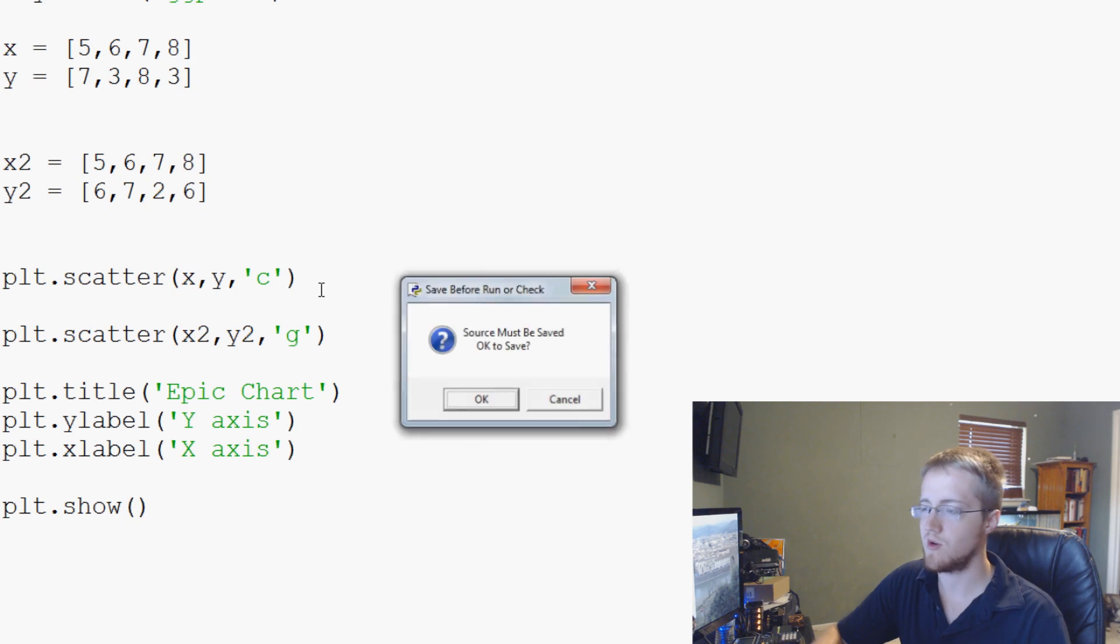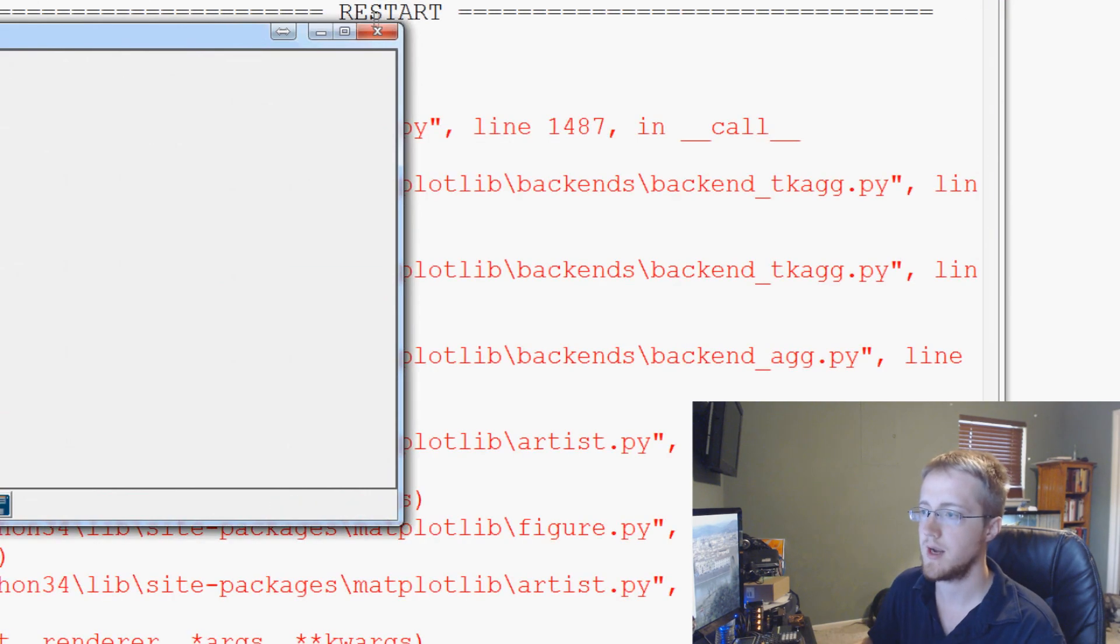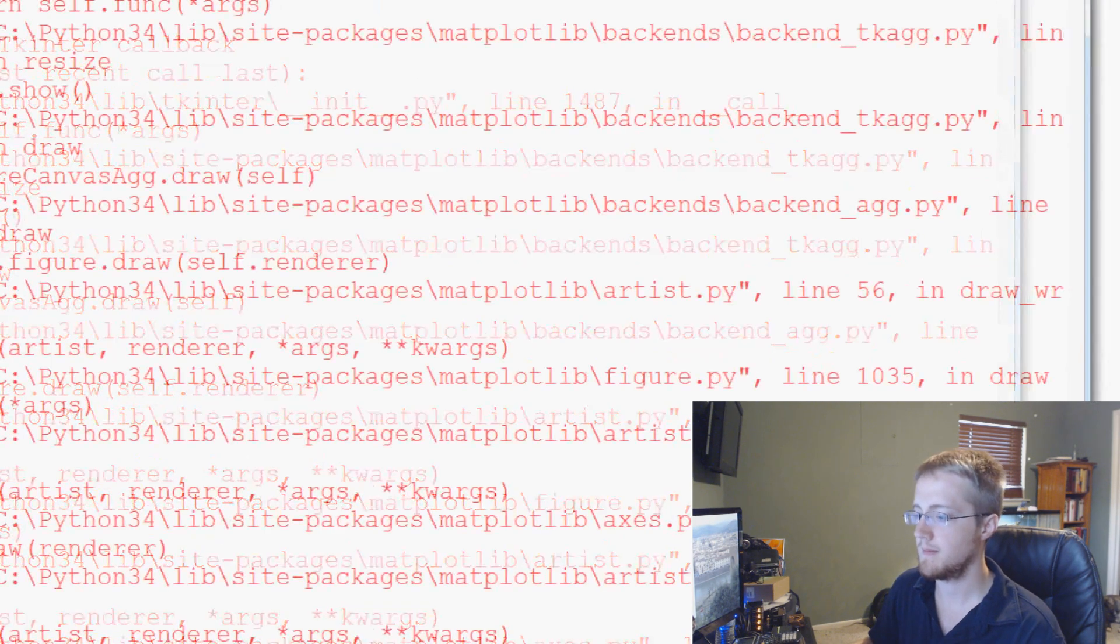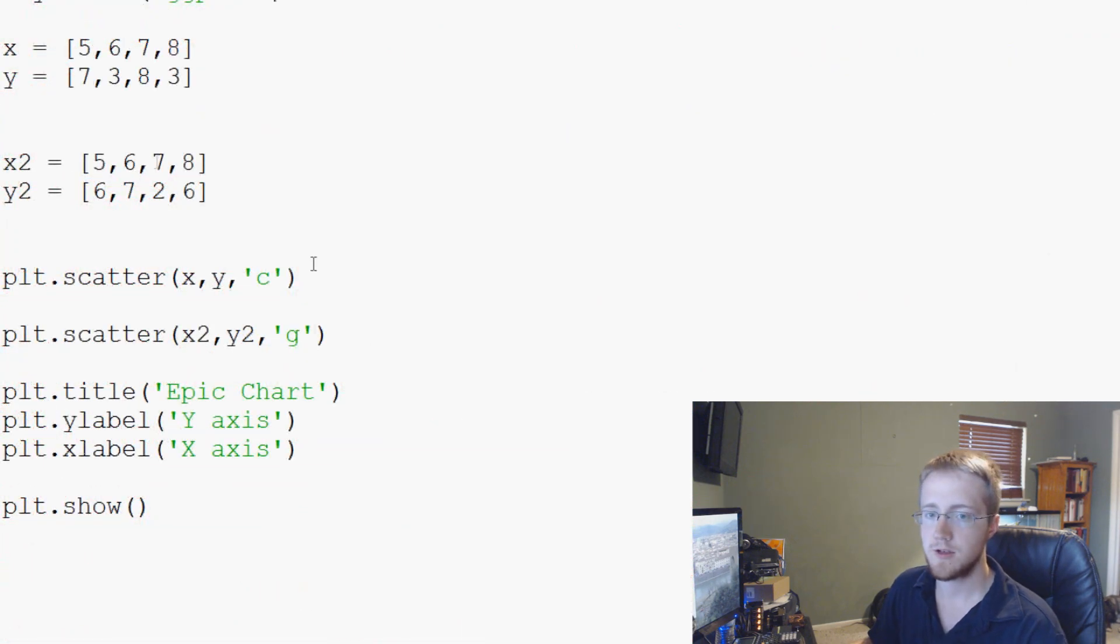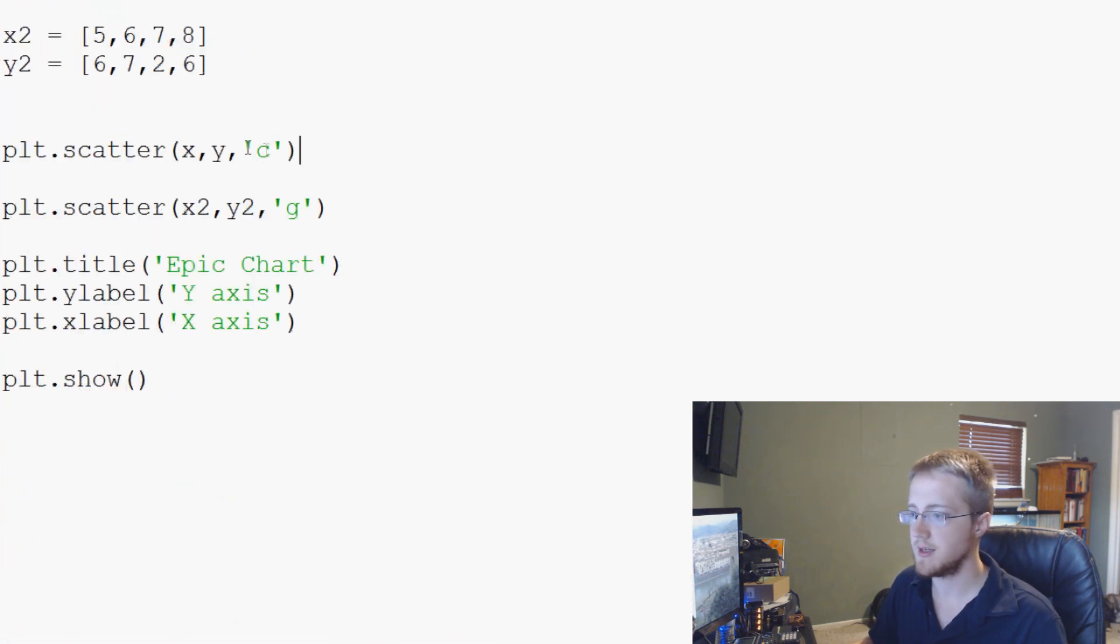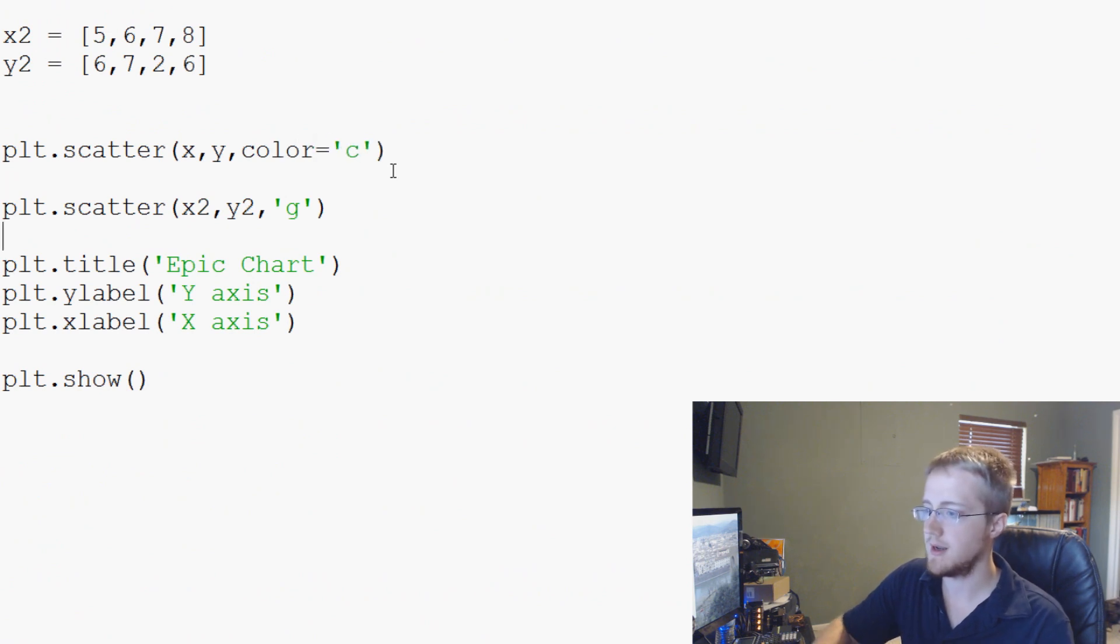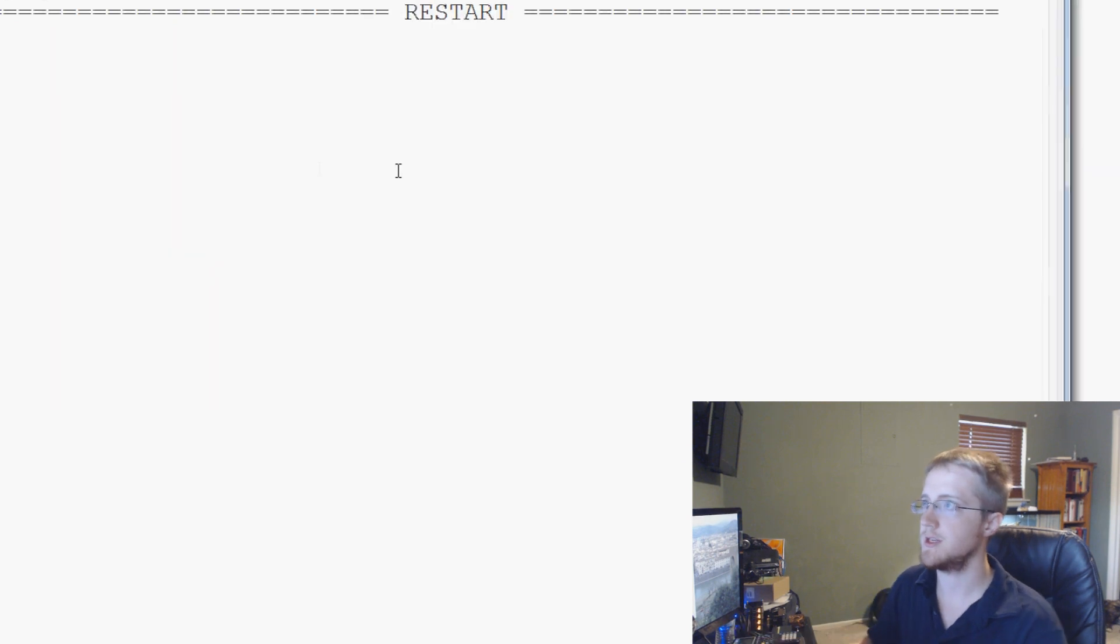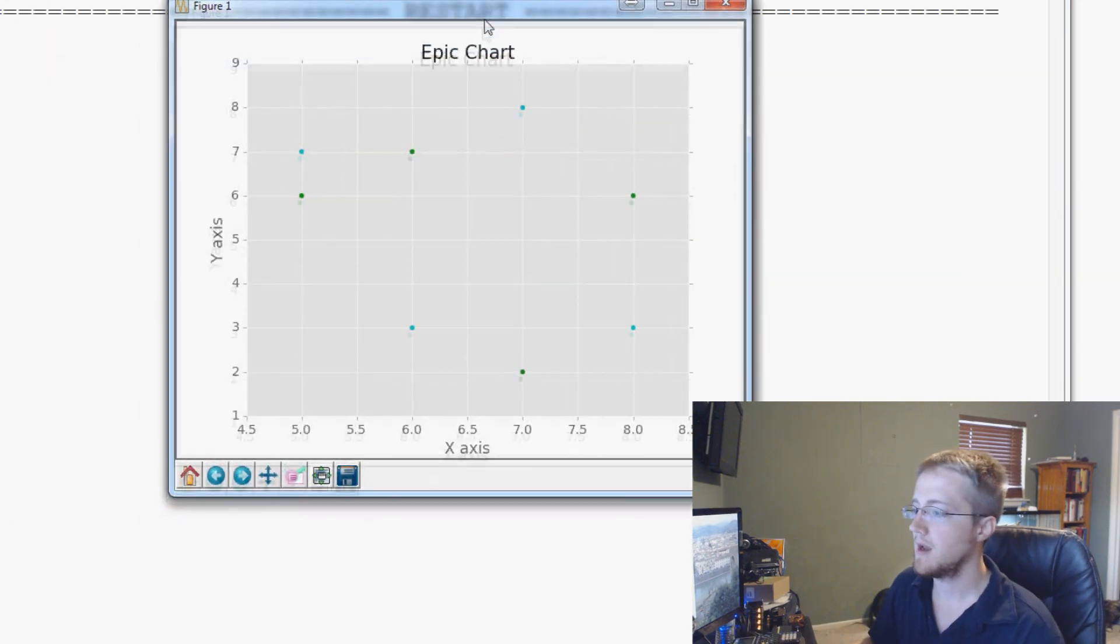We might have to specify color. So what we'll want to do here is actually probably color equals C and color equals G. There we go.